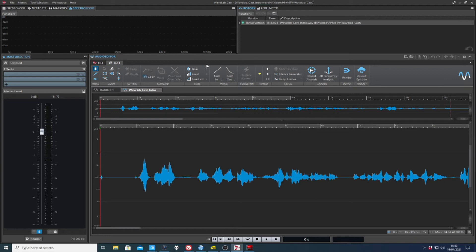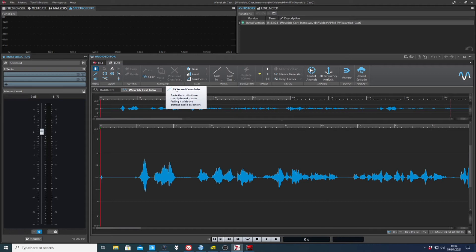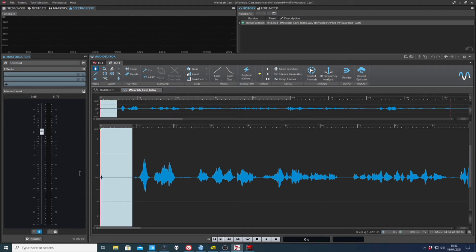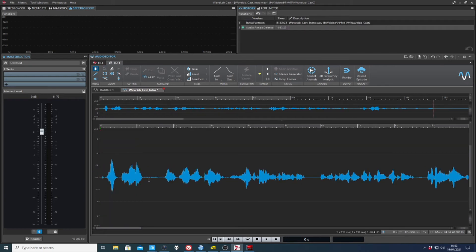But all those features and functionality are compressed down into one tab for Wavelab Cast. And you get standard features, you know, if you drag, you get a range. And if you delete, you cut it.